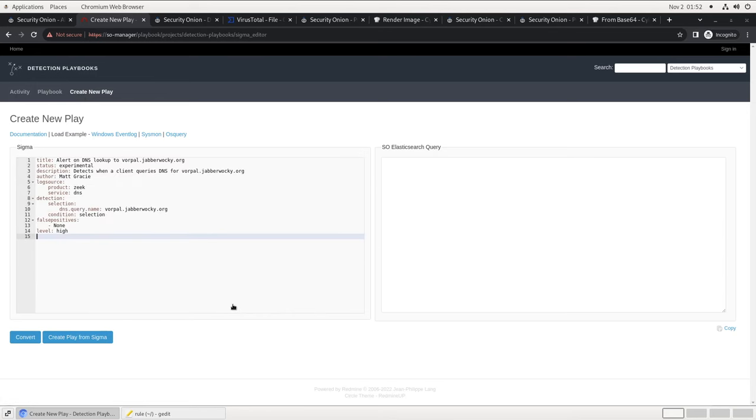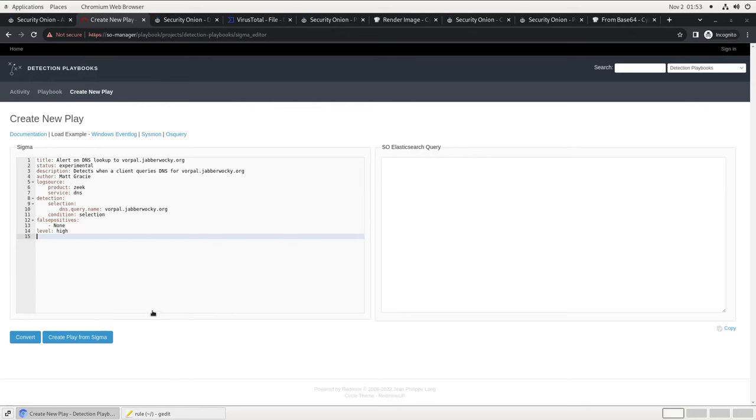As you can see, there are some fields at the top for things like the title of the rule, the description, and the author. Then we declare what data we're using for this, which is our Zeek DNS metadata records, and the detection itself. If there is a DNS log which contains a dns.query.name field that matches the FQDN of vorpal.jabberwocky.org, we want to raise a high priority alert. That's the level field at the bottom. We can click the Convert button at the bottom to see what the query will look like converted into Elastic Query language. If everything looks good, we can click on Create Play from Sigma, and it will generate a play for us.